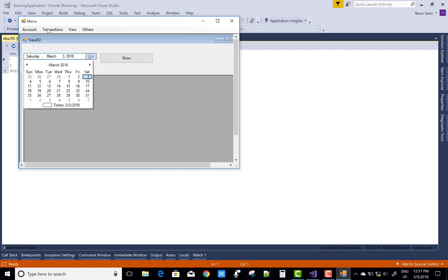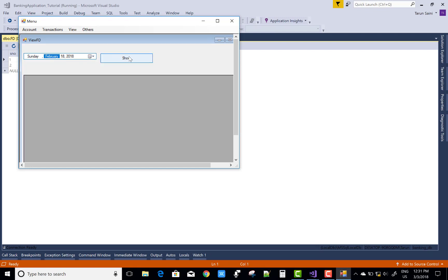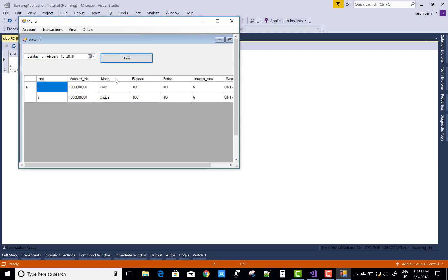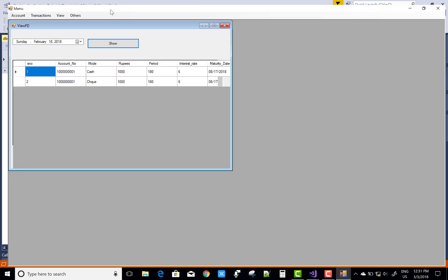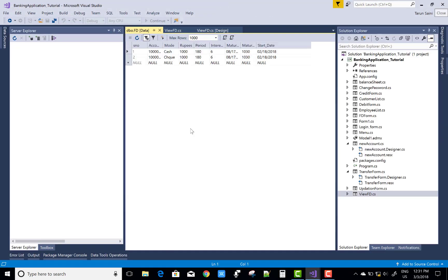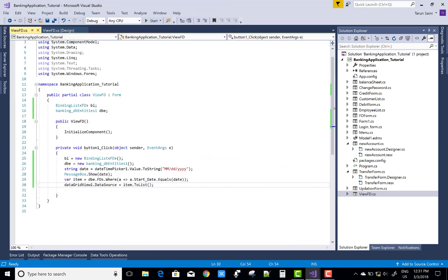In the format, the FDs have date 2/18. Click OK — that's fine. Thank you for watching the VUFDs form section. Now let's move to the balance sheet part.